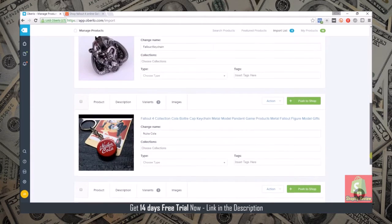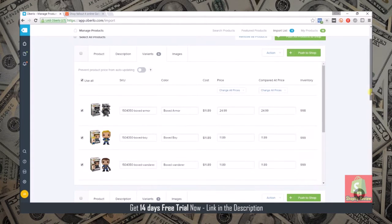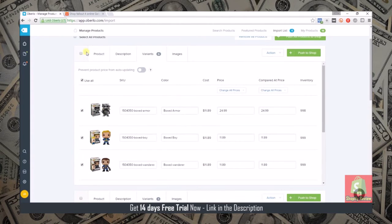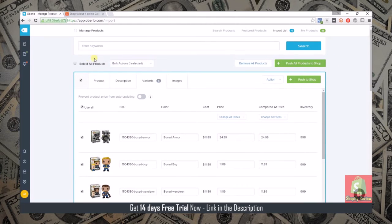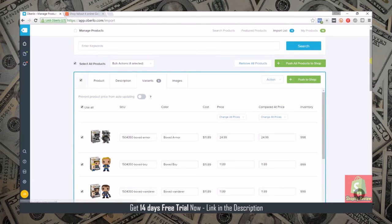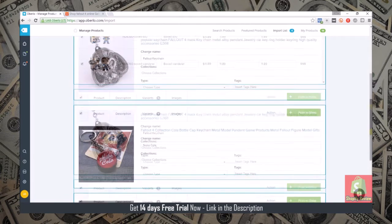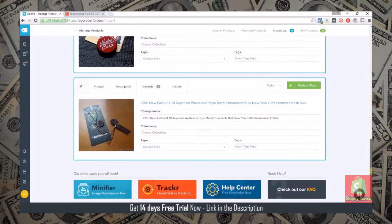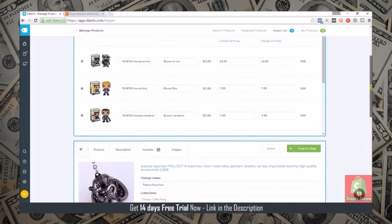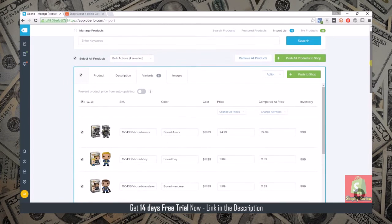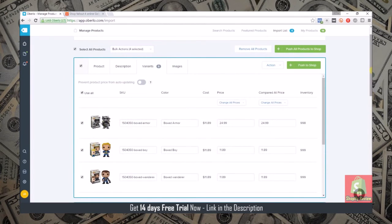You can be in AliExpress, import a bunch of products over, set them up here, and then if you select them all and come up here you can hit push all products to shop and what that will do is publish all of these products automatically in your store.